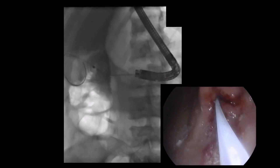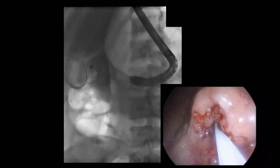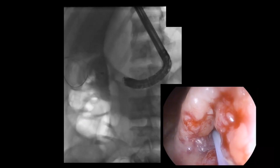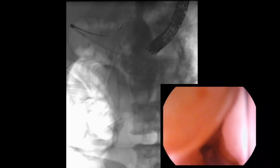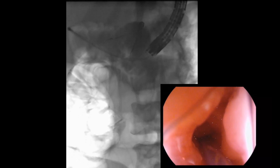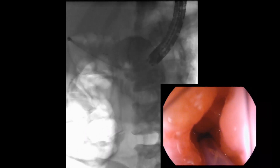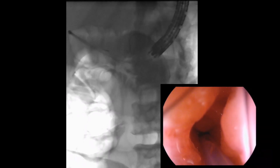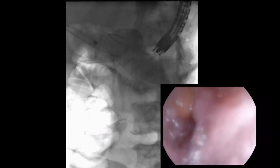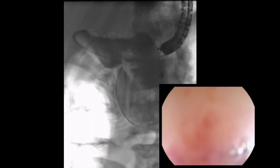Using a sphincterotome preloaded with a 0.025-inch diameter guidewire, the small bowel was selectively intubated. Contrast was injected to opacify the proximal jejunum. The sphincterotome was rotated to overcome the sharp angulation in the small bowel, thereby allowing advancement of the guidewire deep into the jejunum under fluoroscopic guidance.